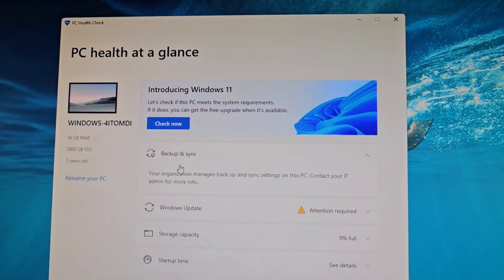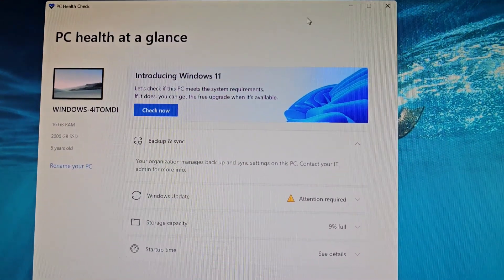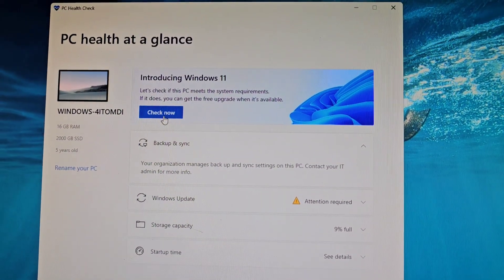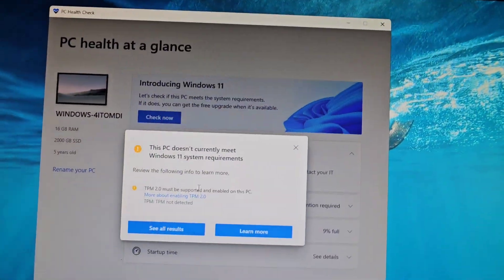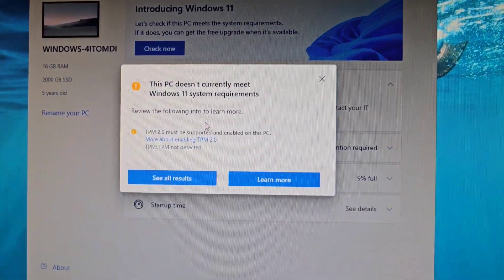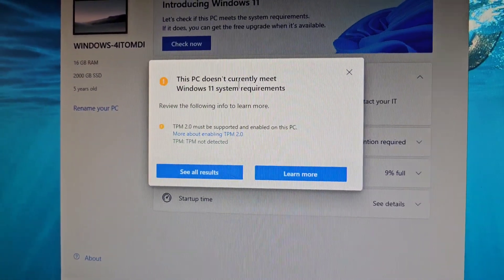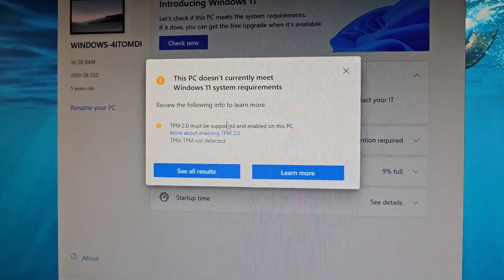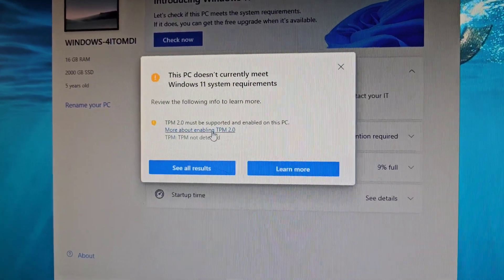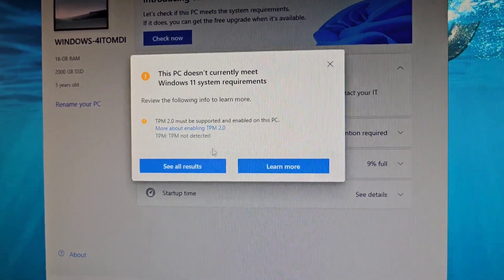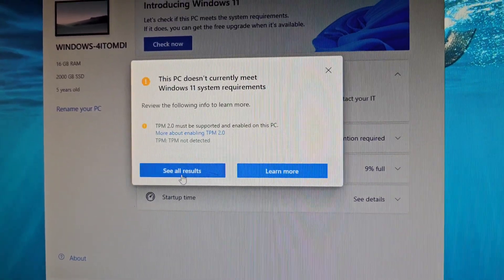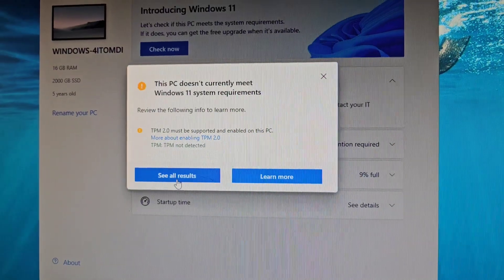If you're running PC Health Check to install Windows 11 or update your Windows 11 and you click check now and it's giving you this error—the PC doesn't currently meet Windows 11 system requirements, TPM 2.0 must be supported and enabled on this PC—there's a few things you'll want to check for.